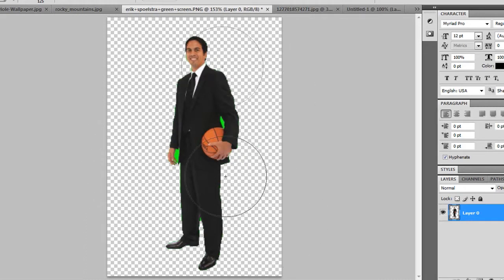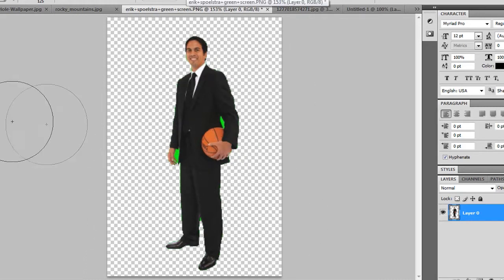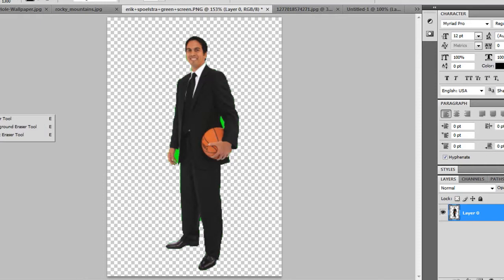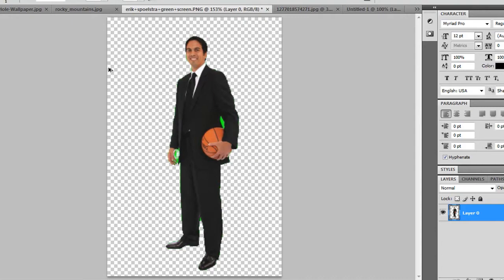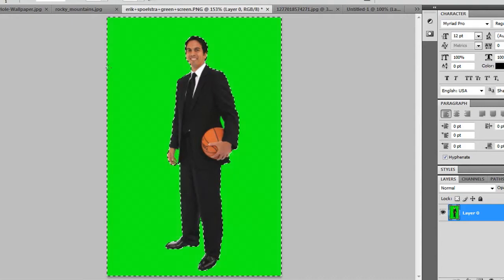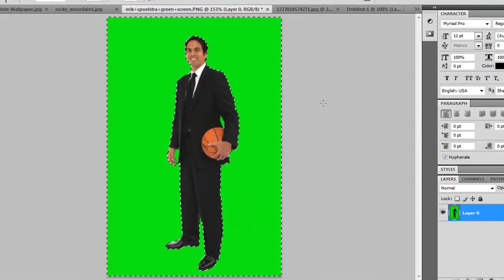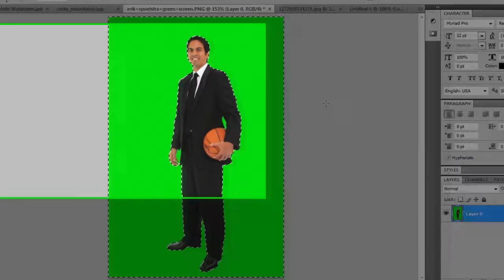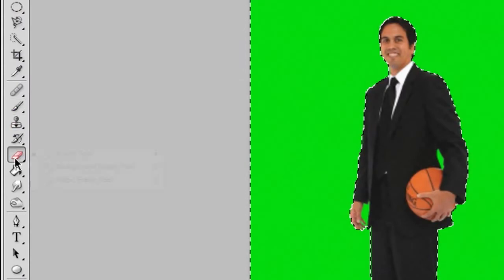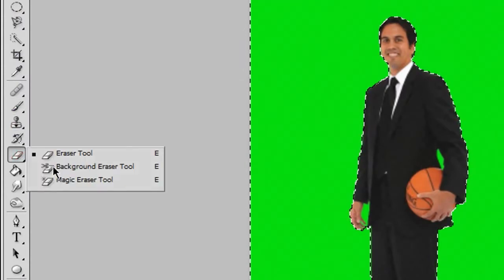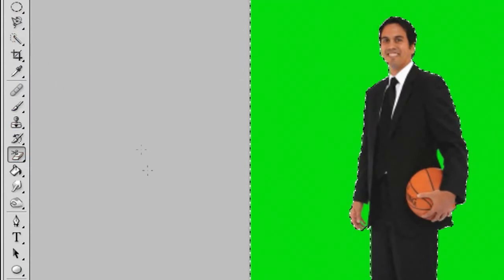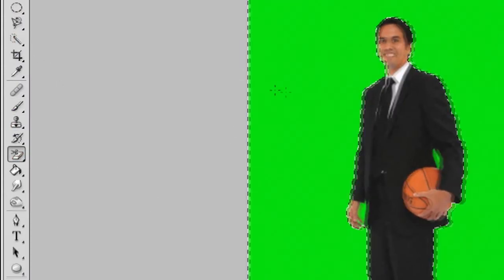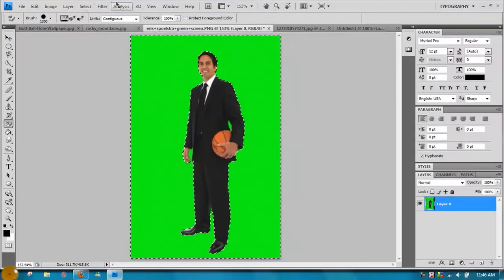You just get rid of all this green stuff, and you can come in here with the eraser tool and erase this little stuff if you want and be a little bit more precise. But you know, it's a crude method. I don't really recommend it, but it works. The next method is the background eraser tool. It's slightly better than the quick selection and the magic wand.